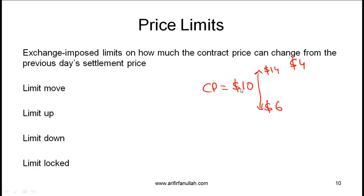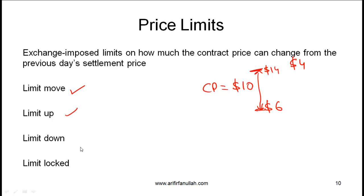If the price moves to either $14 and stays there, or comes down to $6, we say that is a limit move. If the price goes up to $14 and is stuck there, that's called a limit up. If the price comes down to $6 and stays there, that's called a limit down. Let's take a scenario before we get to the limit locked situation.